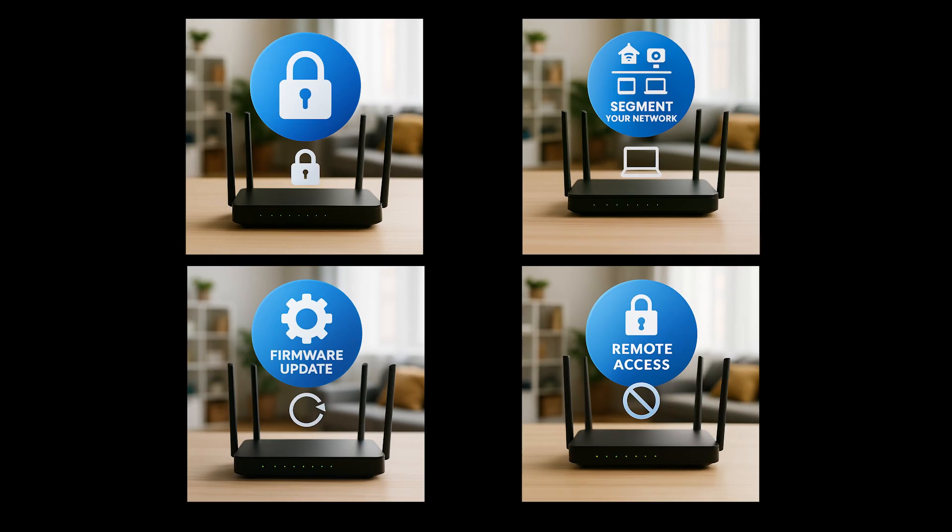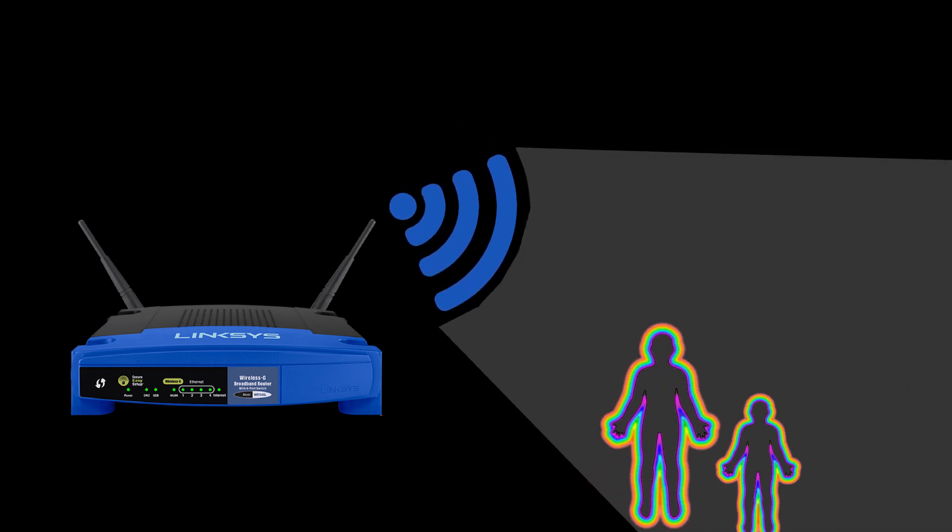These steps don't eliminate every risk, but they cover the major ones, and they're simple to do. So what's the bottom line? Wi-Fi sensing is real technology. It uses radio waves, machine learning, and signal reflection to detect motion and presence.